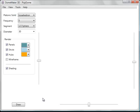Welcome to DomeMaker 3D. This is an application that's used to generate computer models of geodesic domes.